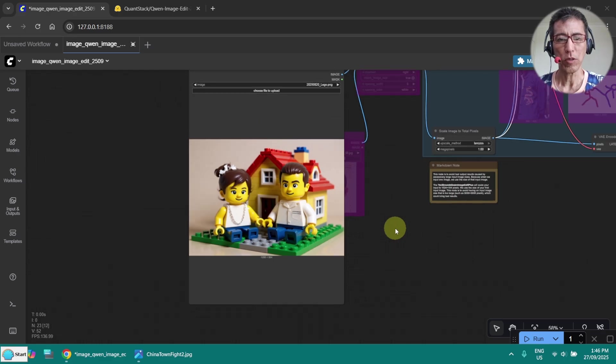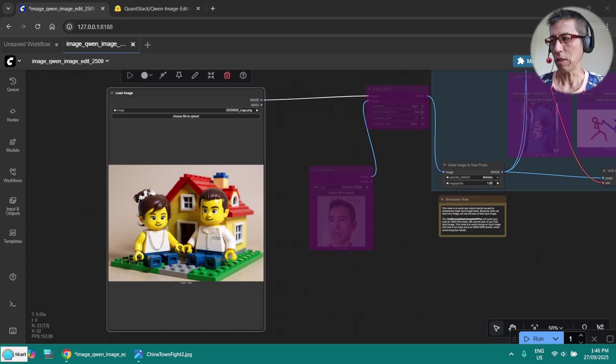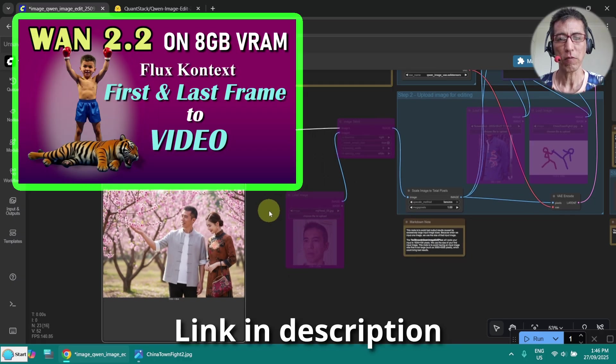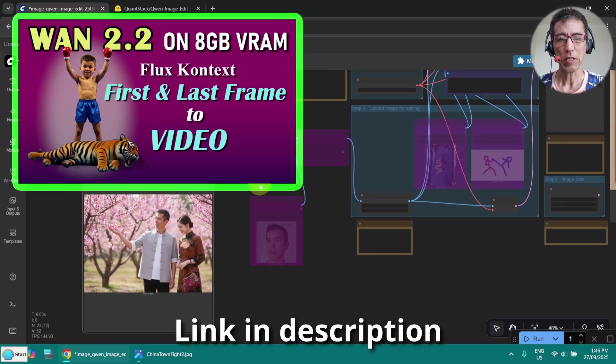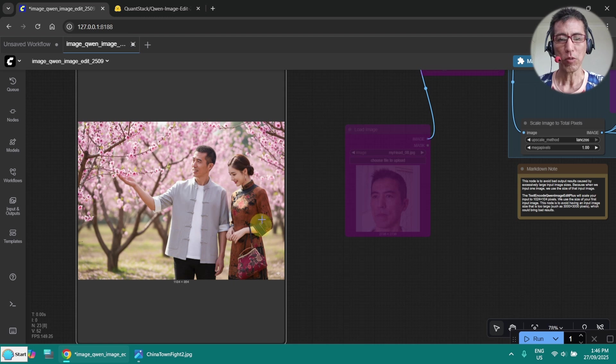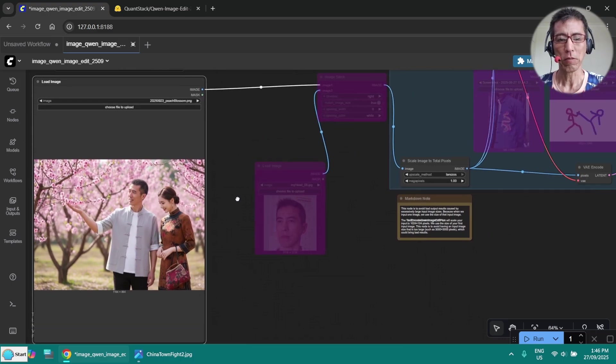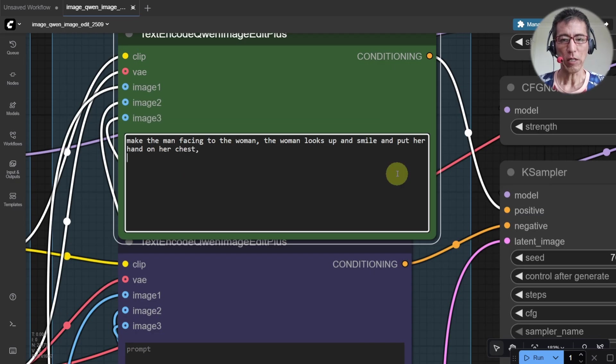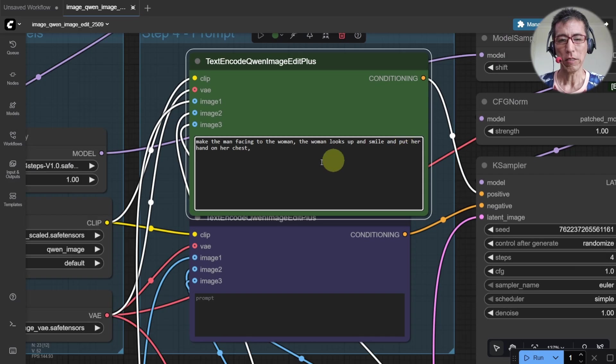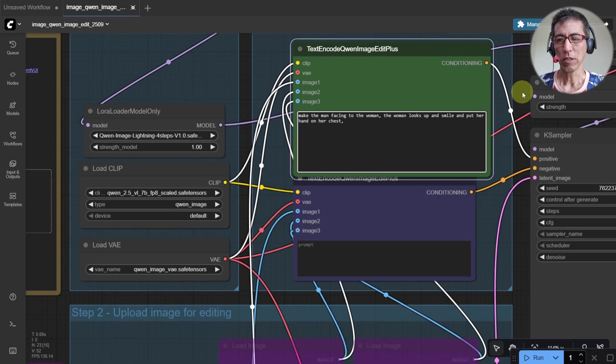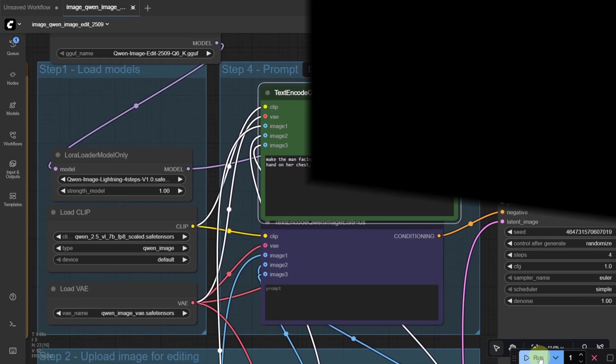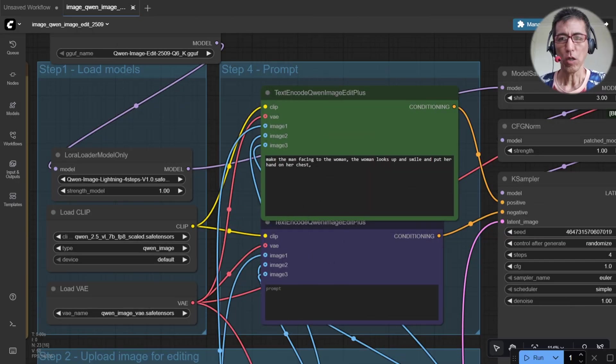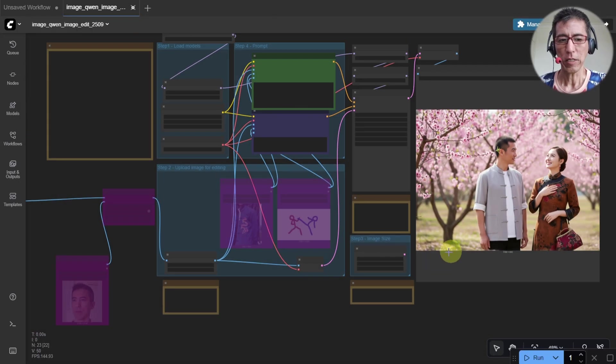Okay, finally one more thing I want to try. What I love to do is create images for the first and last frame video. So basically I've got an image. I want them to move a little bit to create a different frame for the video generation. I want to make the man facing the woman and woman looks up and smiles and puts her hand on her chest. So let's try it. Okay, it's done. Very nice here.